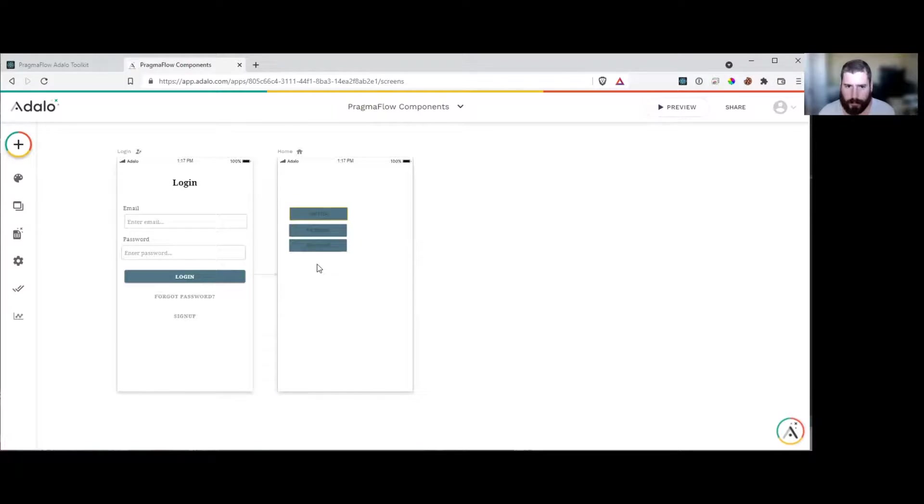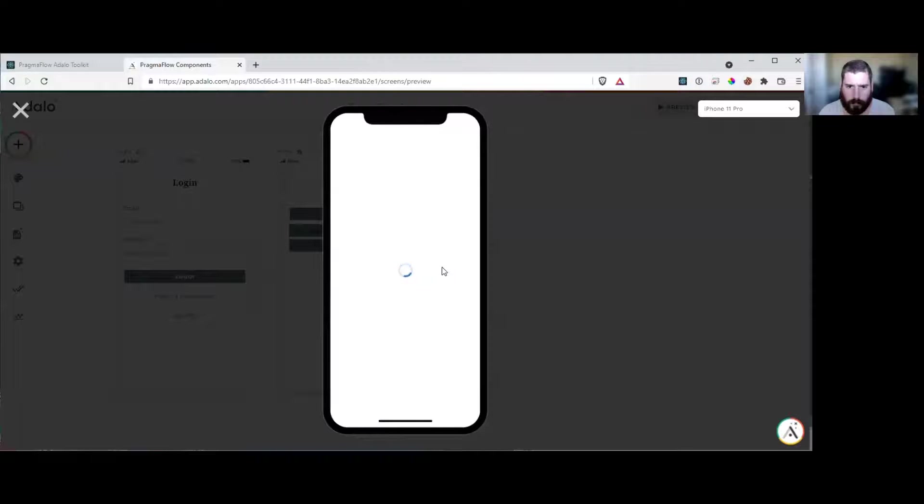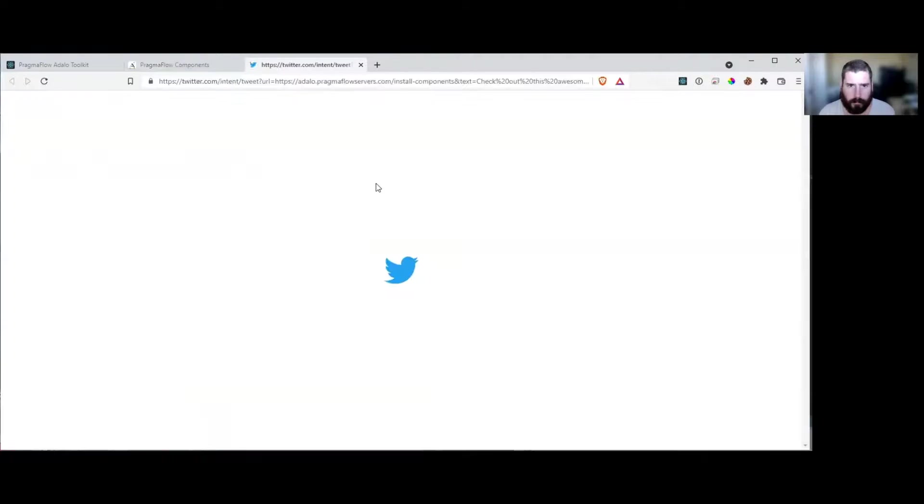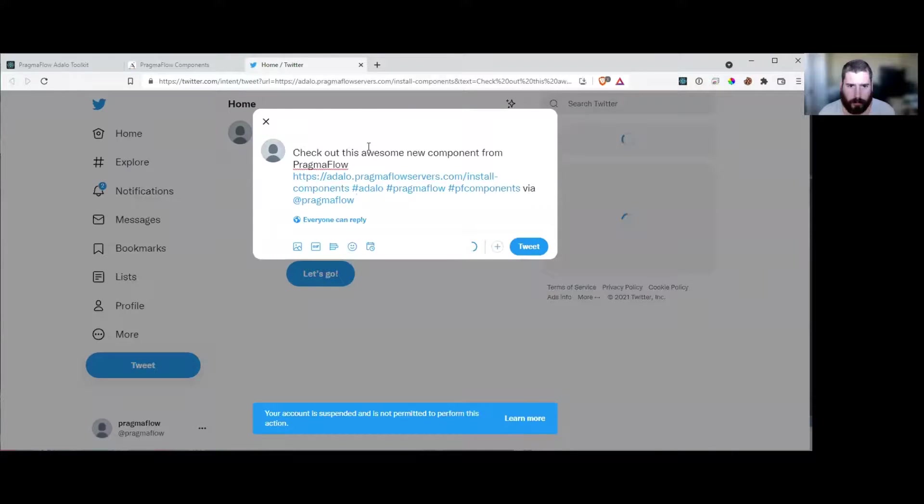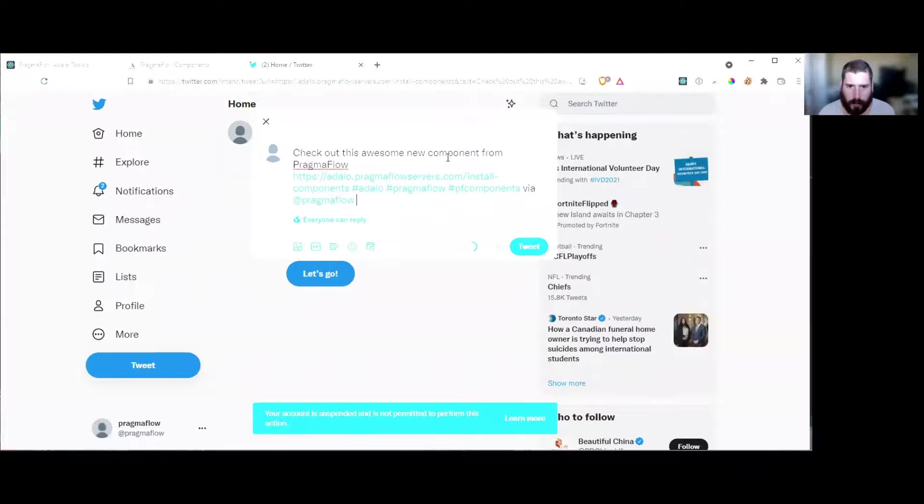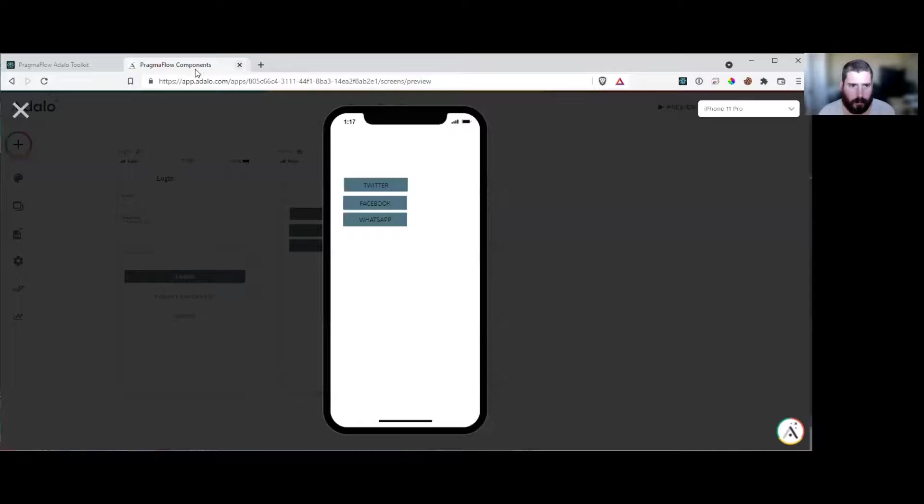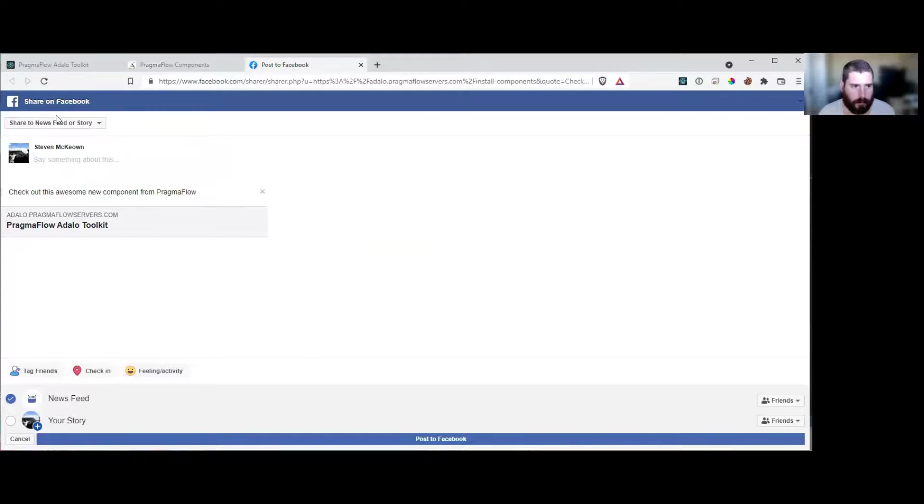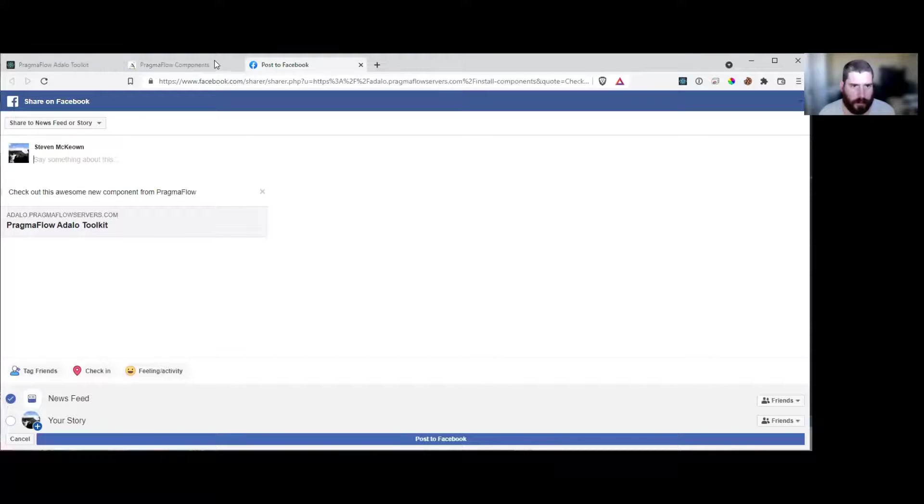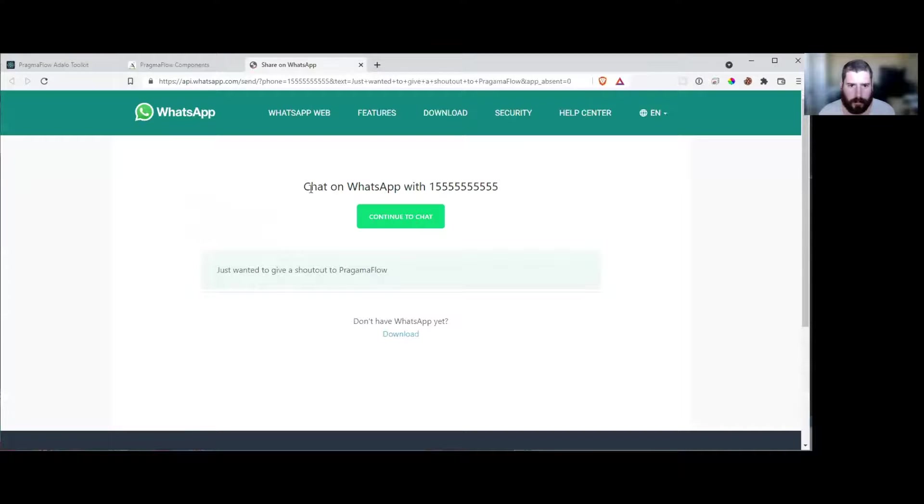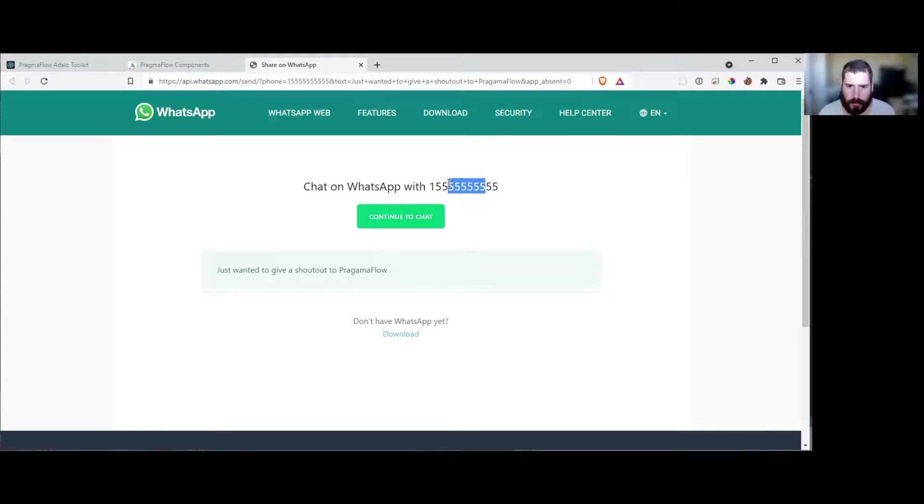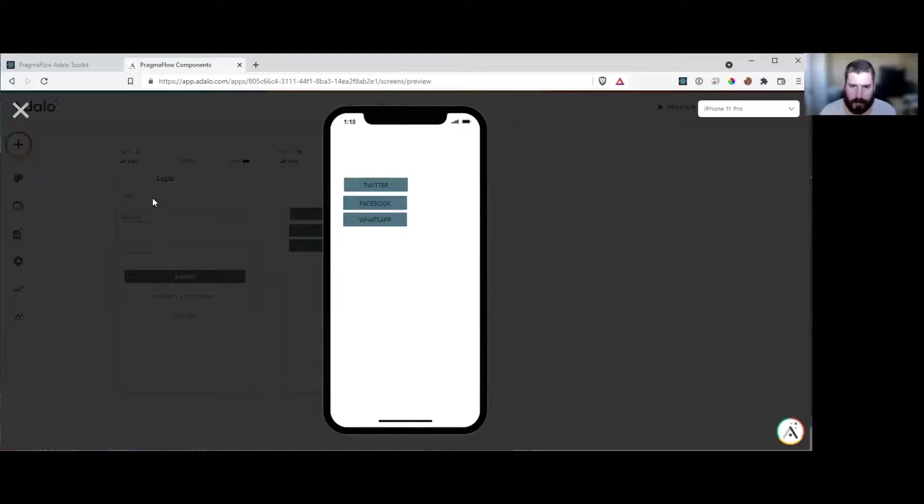And that's it. Let's just see what happens here. So I click on Twitter, it opens up Twitter, and it pre-populates. Check out the awesome new component from Pragmaflow with the link and the hashtags that we sent via at Pragmaflow. When I click on Facebook, it'll open my Facebook page, check out these awesome new components from Pragmaflow with the link to the Adala toolkit. And then WhatsApp, same thing. Continue. Do I want to send the message to this person? I just wanted to give a shout out to Pragmaflow. So that's it. There's a whole bunch of different sites that you can use this with.